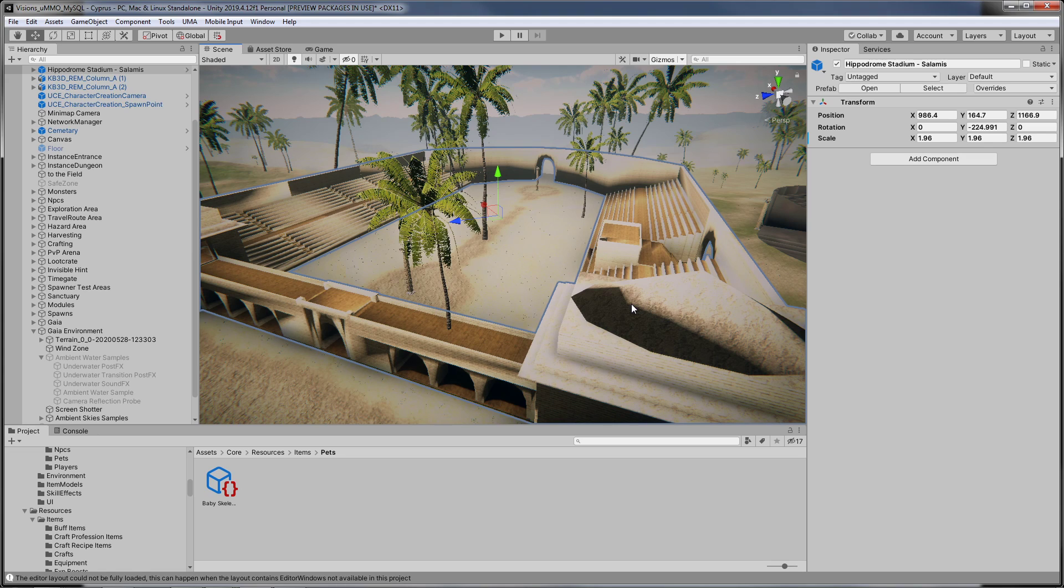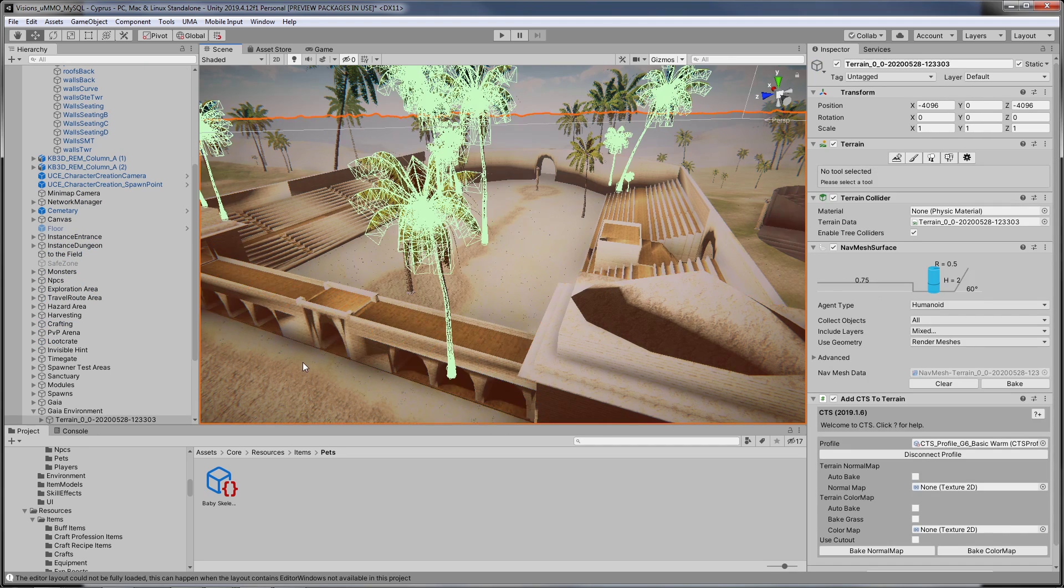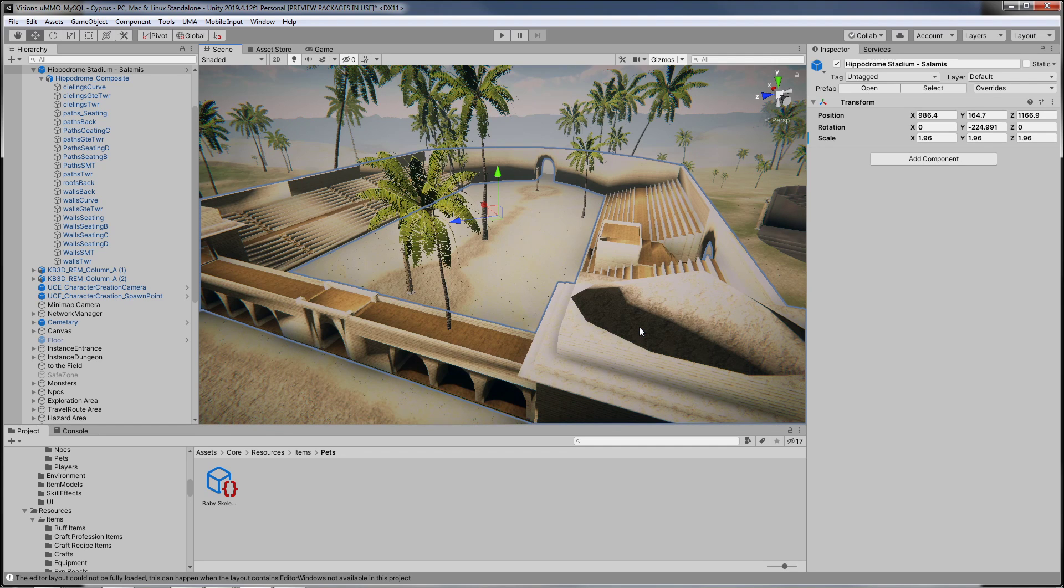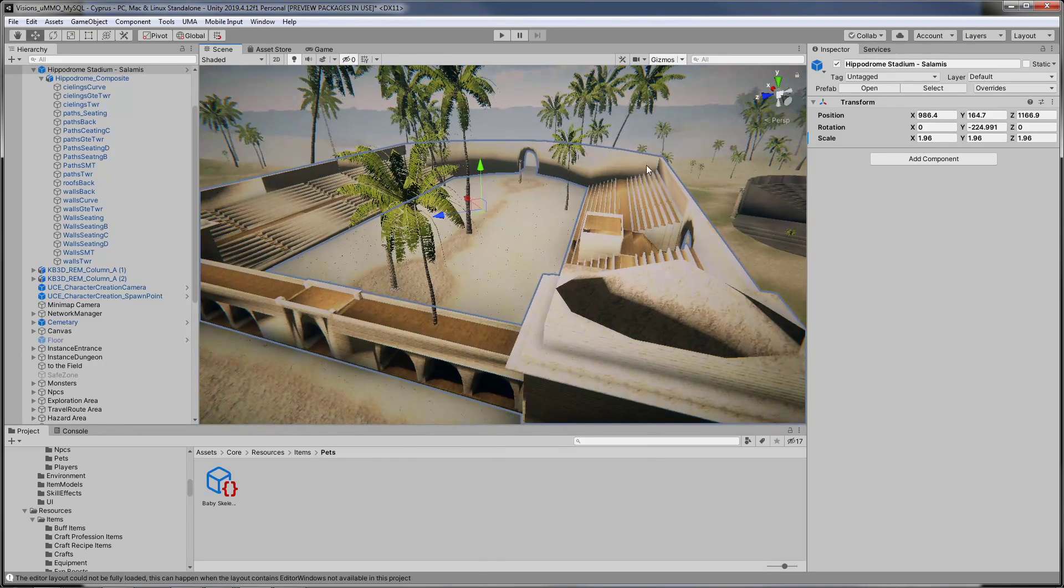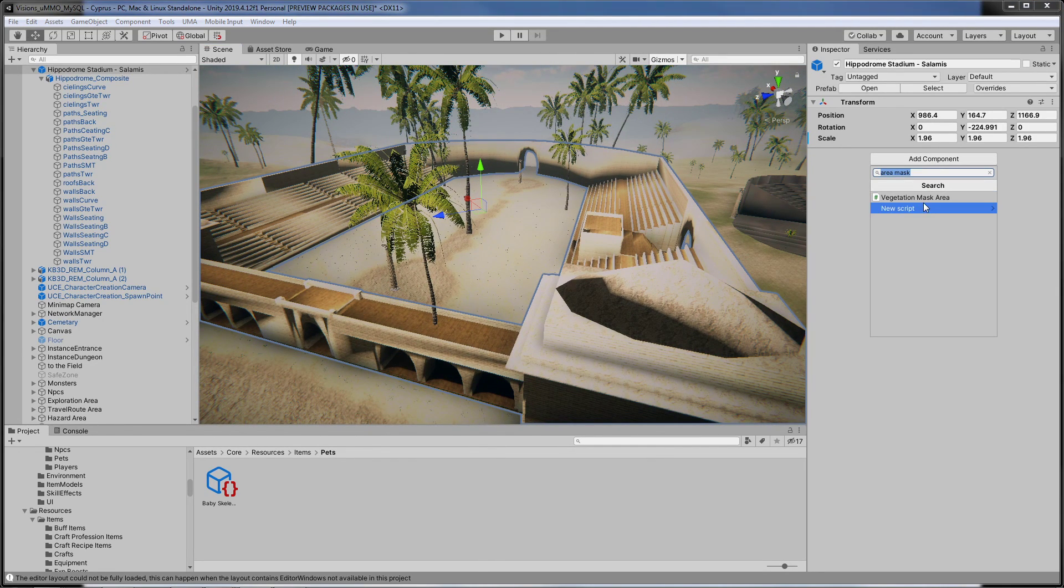First you select the object, and I have here the hippodrome, not the train, a hippodrome, and you can see there's trees all over it. And then we click add component. Now vegetation mask area is actually here because I have area mask in a title.